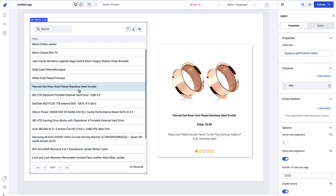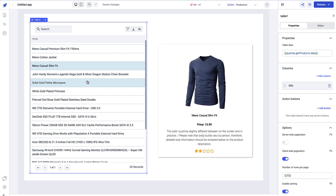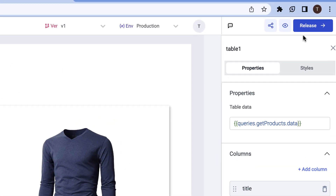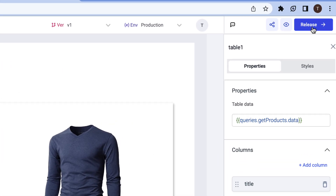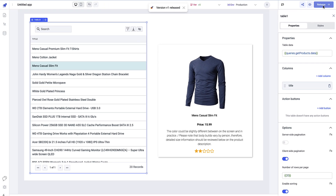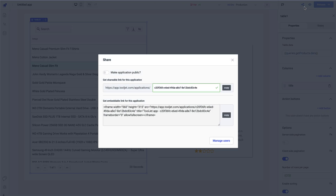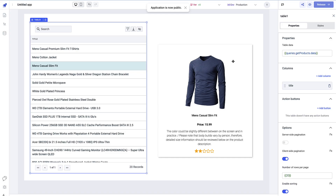To publish the app, click the Release button — version one is now released. To share it, click the share button and make it public so others can access your application. This is the very first app you can easily build by fetching API data and presenting it across different components. The components we used are: table, containers, image, text, and star rating. Thank you!